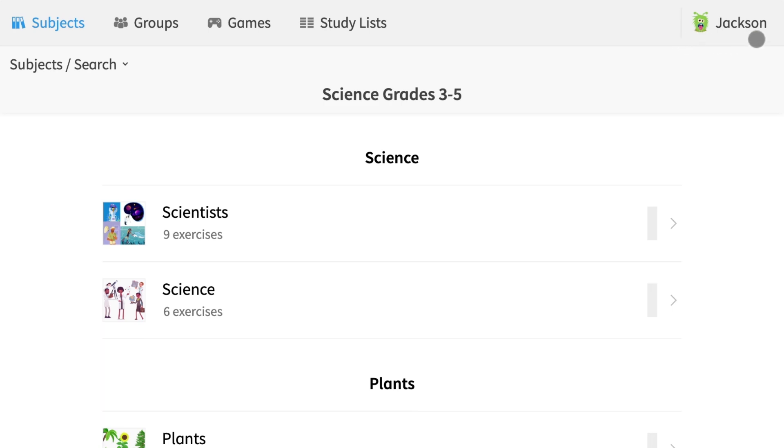It is also possible to add students with existing accounts. Let's pretend that Jackson already has an Anton account.